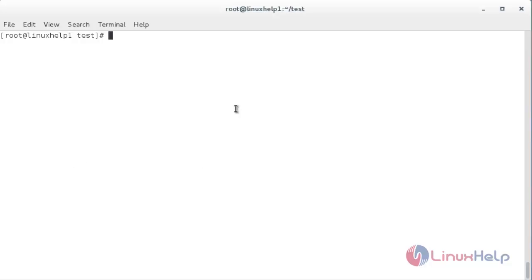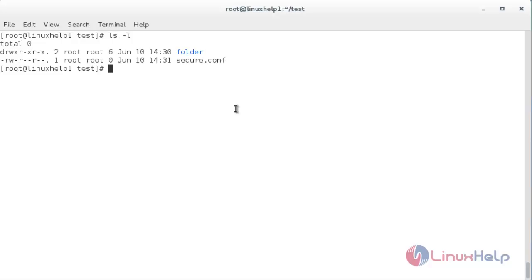Before that I am going to show you the files that are present inside this directory. For that, ls -l. Here you can see there is a folder present and a secure.conf file is present inside the directory. Now I am going to add attributes on files and directories to secure from deletion.